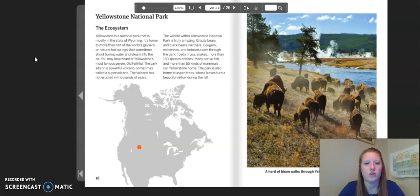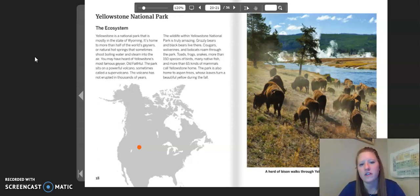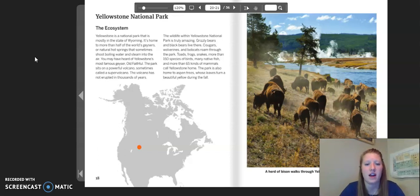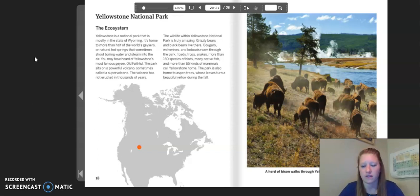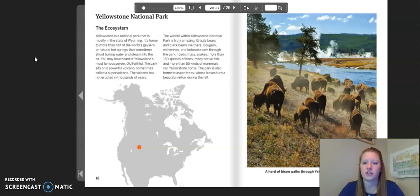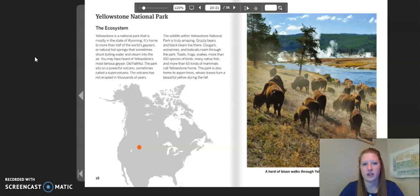The wildlife within Yellowstone National Park is truly amazing. Grizzly bears and black bears live there. Cougars, wolverines, and bobcats roam through the park. Toads, frogs, snakes, more than 150 species of birds, many native fish, and more than 65 kinds of mammals call Yellowstone home. The park is also home to aspen trees, whose leaves turn a beautiful yellow during the fall. On the map of North America, the orange dot represents where Yellowstone National Park is located. The image to the right is a herd of bison that walks through Yellowstone National Park.